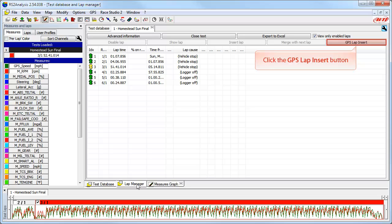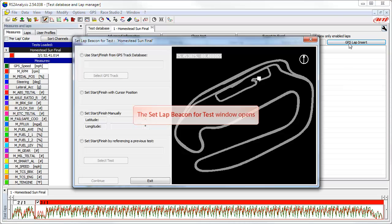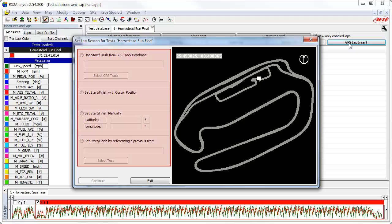To do this, we need to click on the GPS lap insert button. This opens the set lap beacon for test window, where we are given four different methods for setting a new GPS position to compute or recompute lap times. Let's talk about each of the four methods and some of the reasons you may want to use each while showing you how to use them.